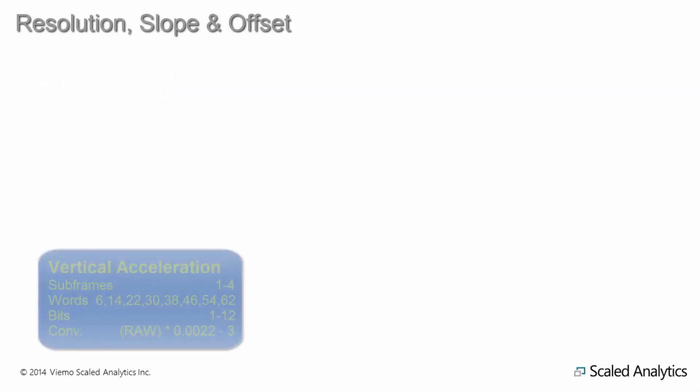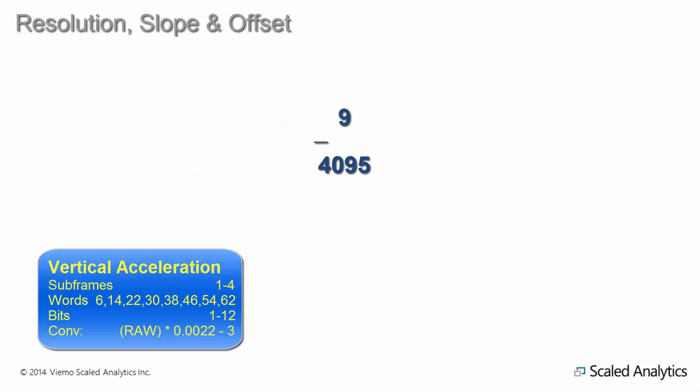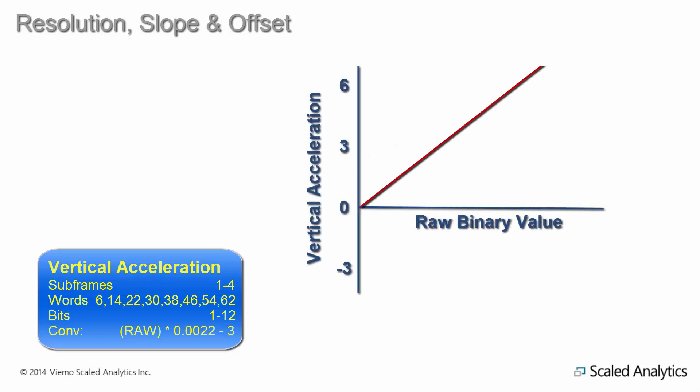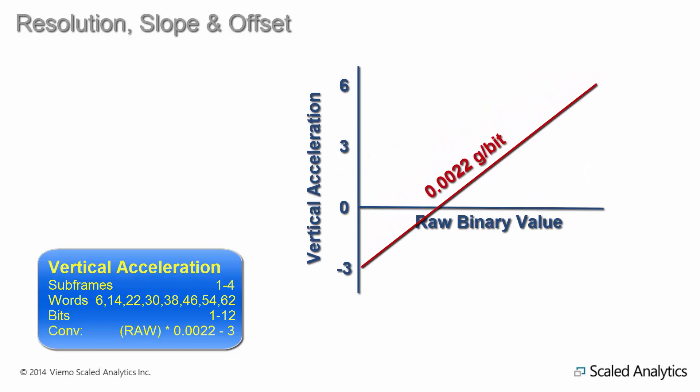Some parameters may also have an offset in addition to a slope. Take the example of vertical acceleration. Vertical acceleration is typically stored in 12 bits, but it could have an engineering units range of negative 3 to plus 6 g. This would give us a resolution of roughly 0.0022 g per bit. But we also need an offset of negative 3, so that 0 raw counts equals negative 3 g.